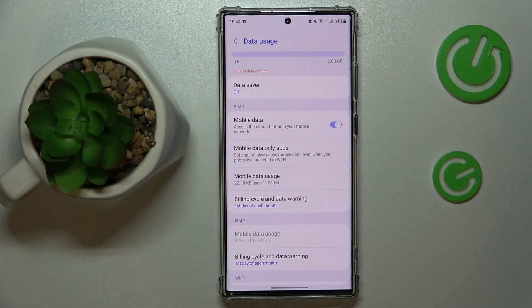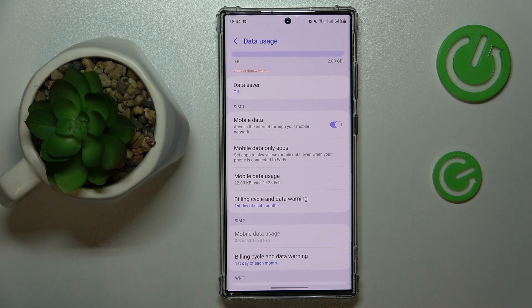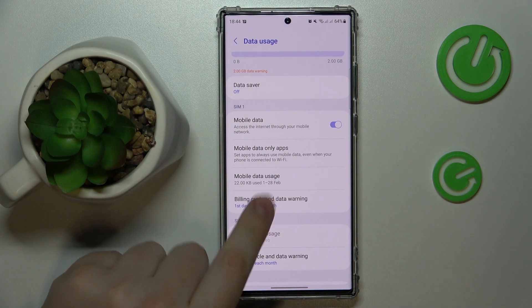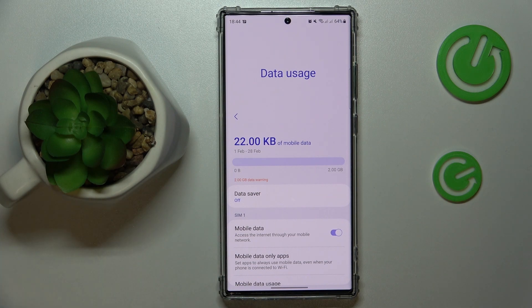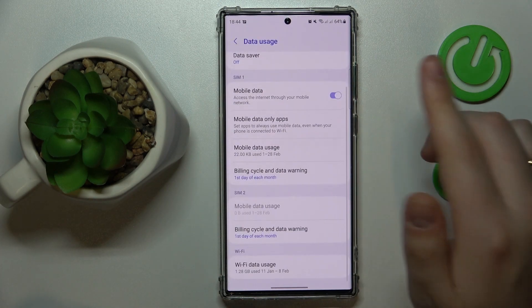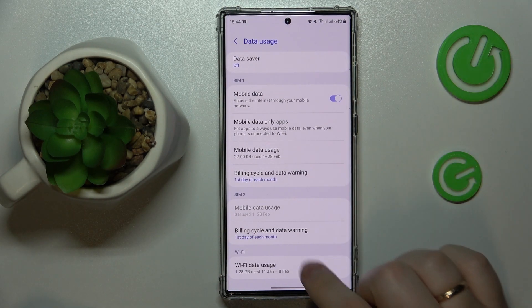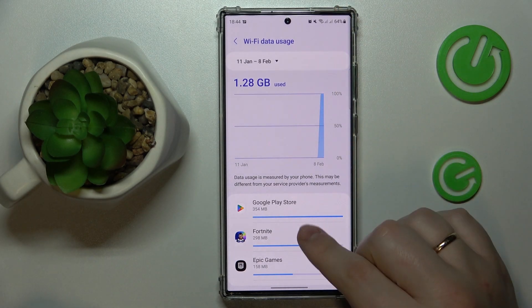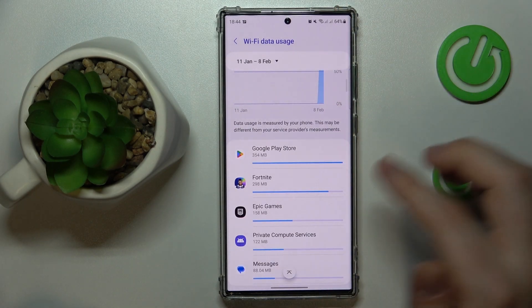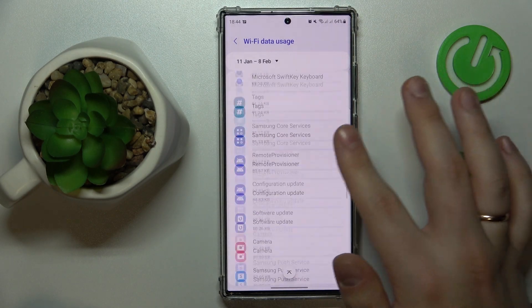If you switch the preferred SIM card for cellular data, you'll be able to see the data usage statistics for the other SIM card as well. At the bottom of the same page you'll also be able to find the Wi-Fi data usage statistics, as you can see.